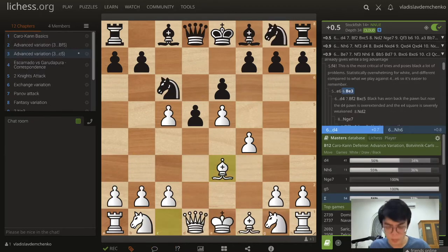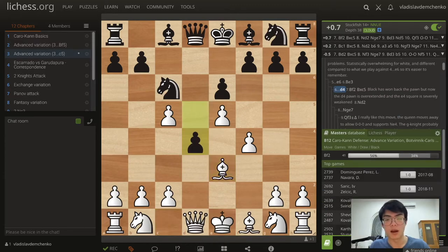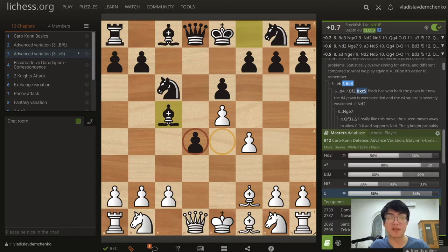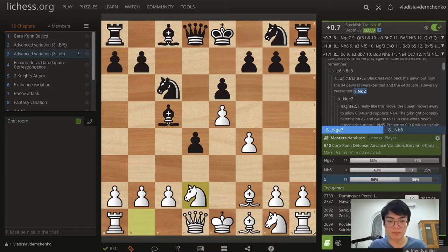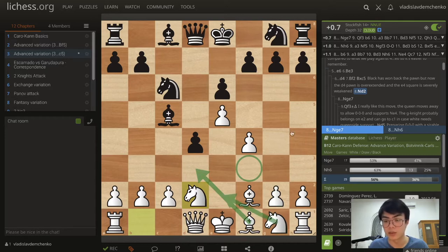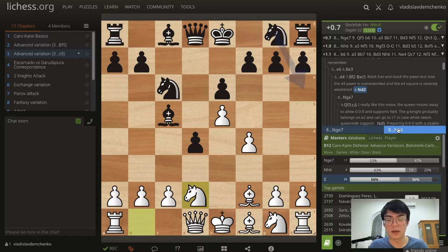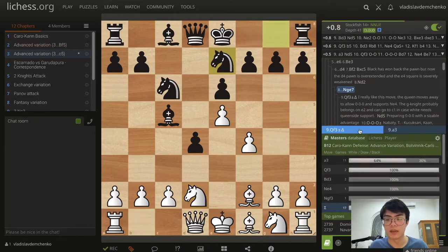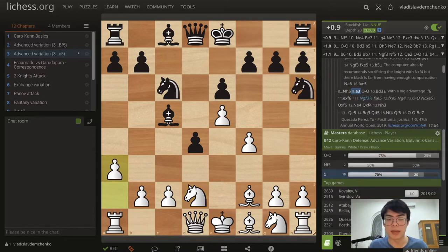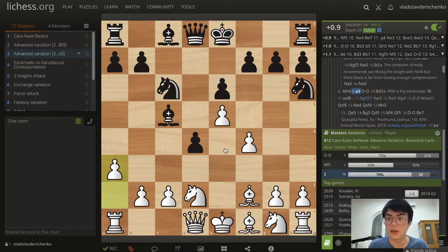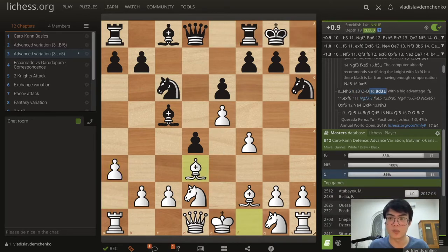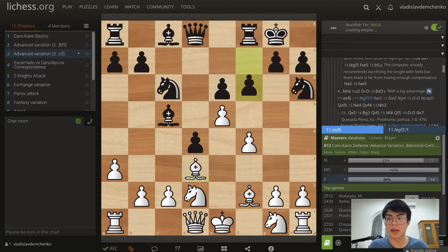This is why the main move in the Nc6 variation is d4. After Bf2 Bc5 we get the same situation essentially — black has won the pawn but the d4 pawn is overextended and the e4 square is weak. We can play Nd2 here so the knight can come to f3, or we can consider developing with Bishop d3 and Ne2 — very flexible. Two moves I've found are Nh6 and Ng7. After Nh6 we can just play a3, which prevents any Nb4 ideas, and then Bishop d3. After castles Bishop d3, white already has a big advantage with this formation.